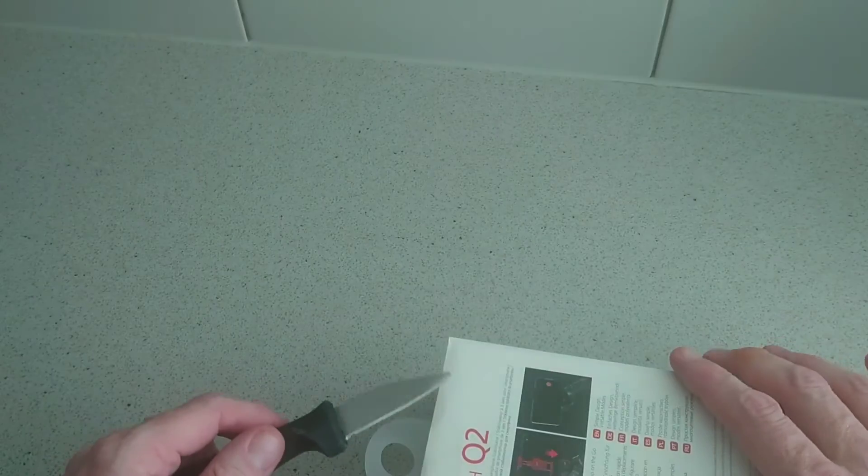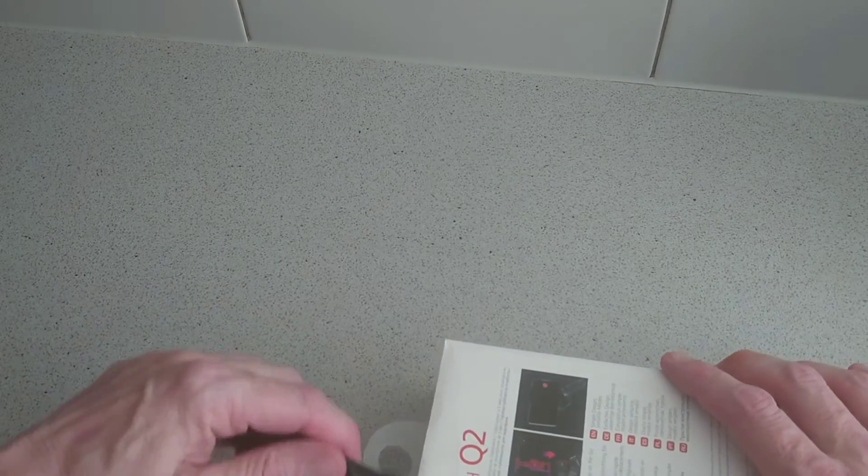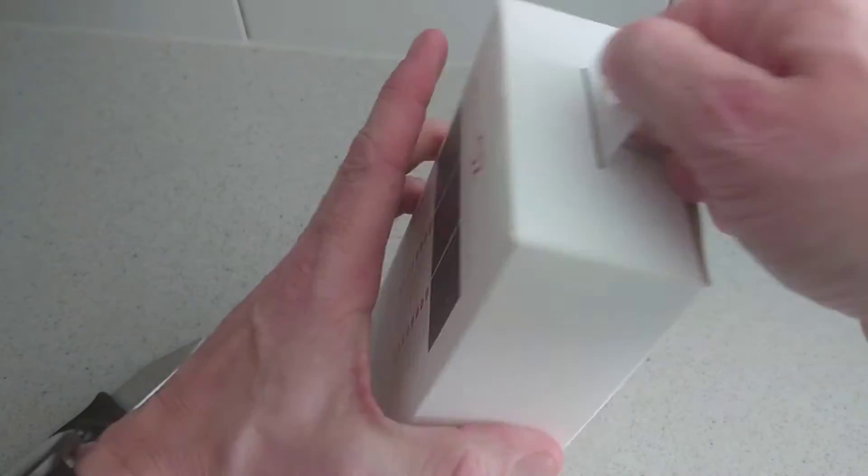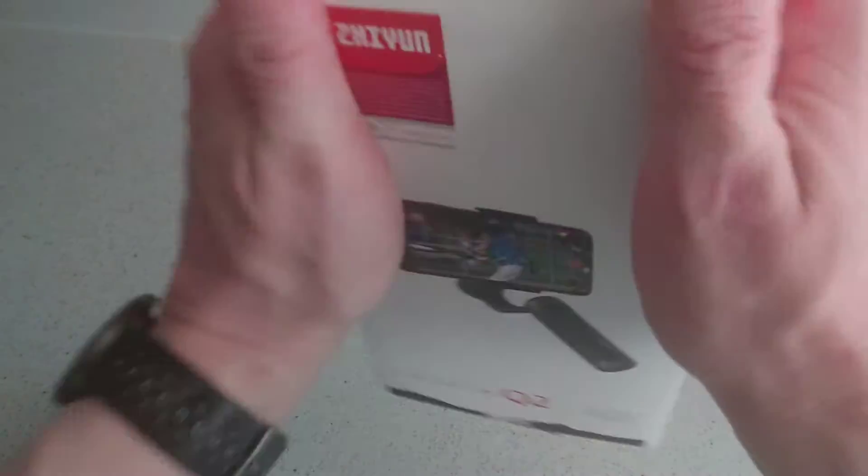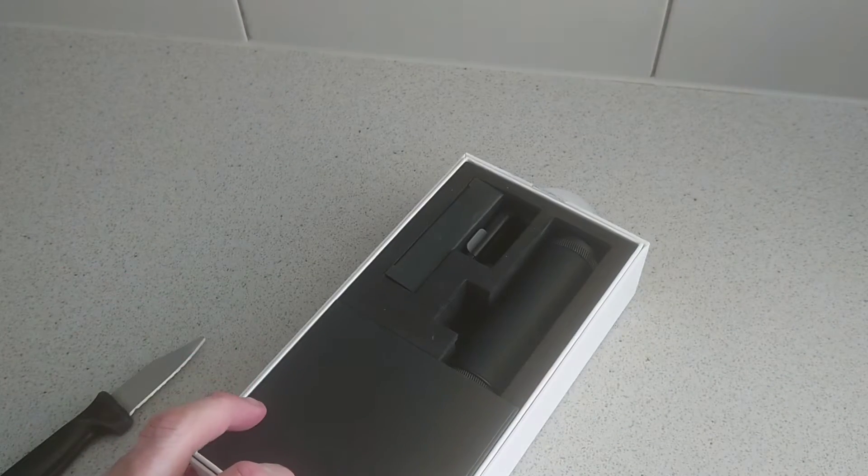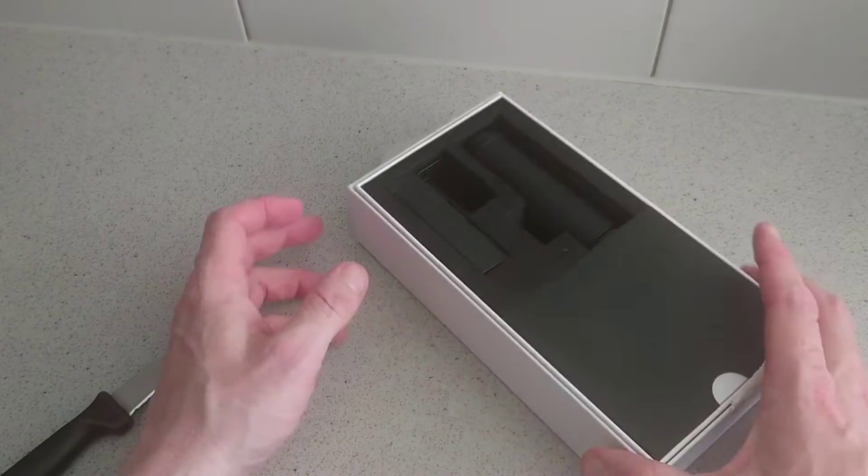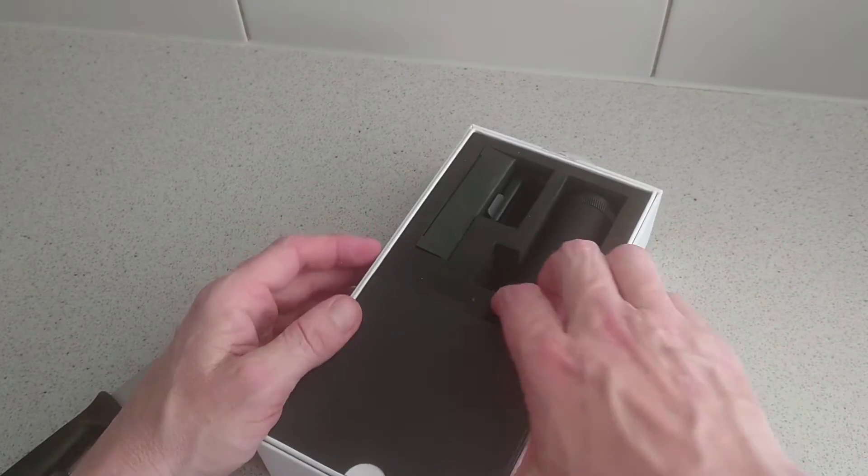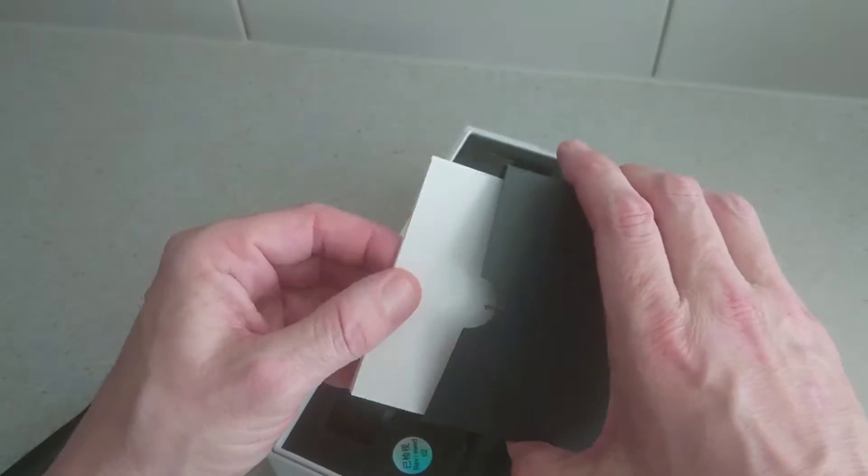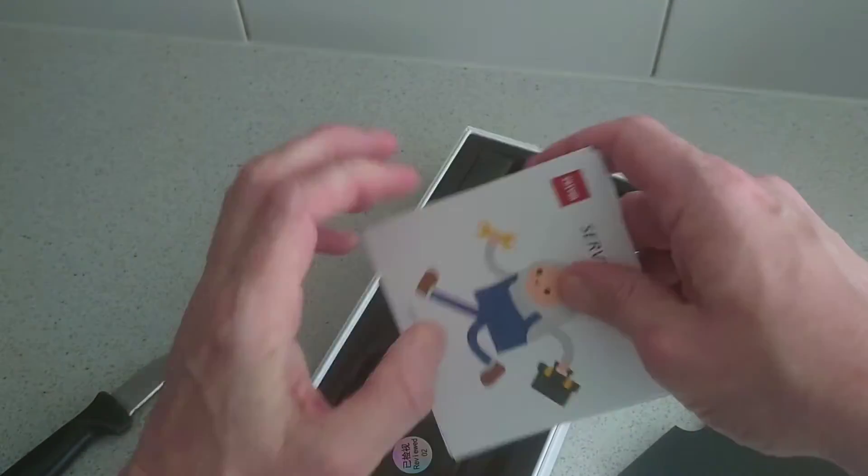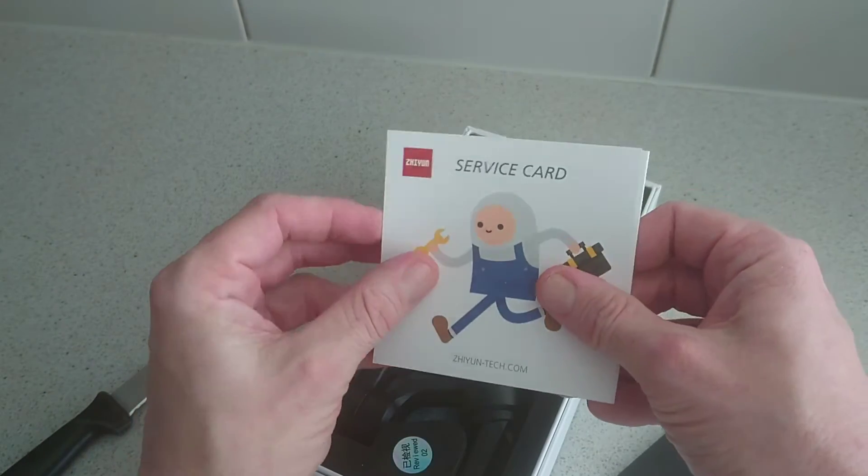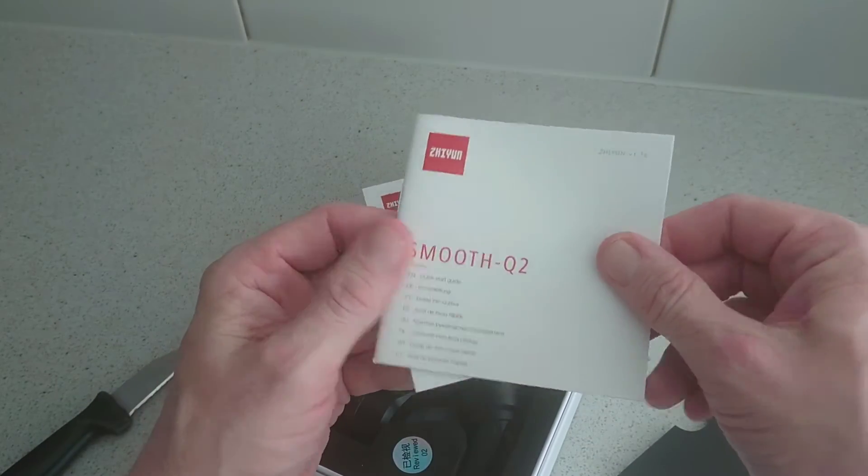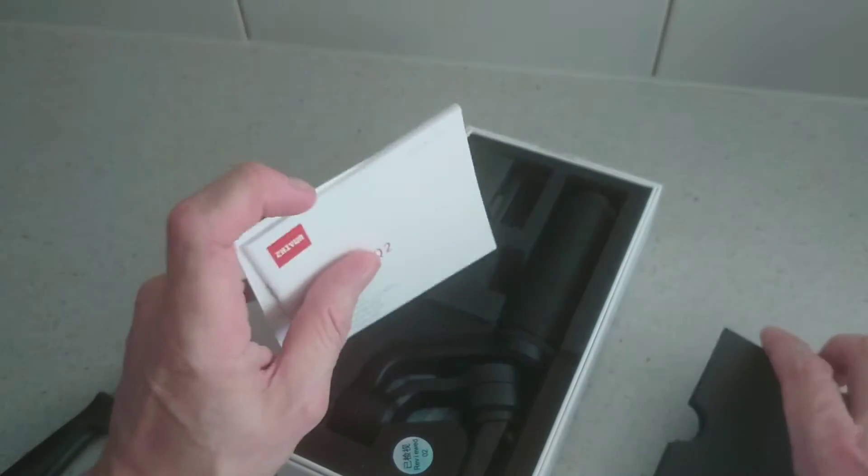And we have another one on the back, down this side. Now we're done. Okay, so this is the package here. In the front we have our service card and your quick start guide.